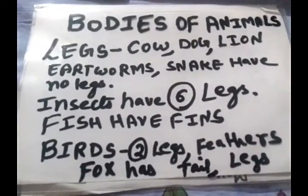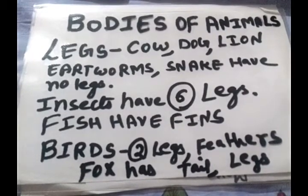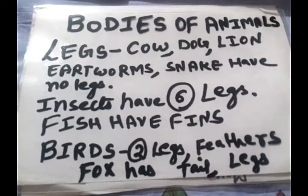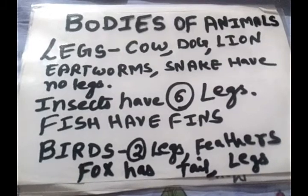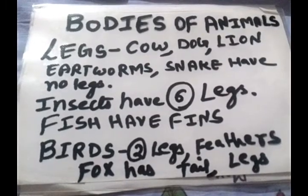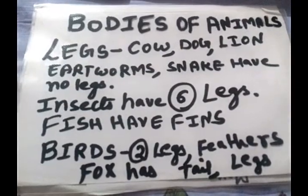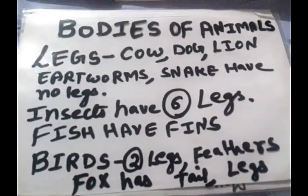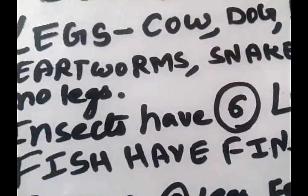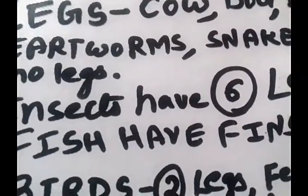Different animals have different types of body structures. Animals such as cow, dog, lion, and monkey have four legs. We can see one example — the elephant — which is also having four legs. Now, earthworm and snake do not have legs.